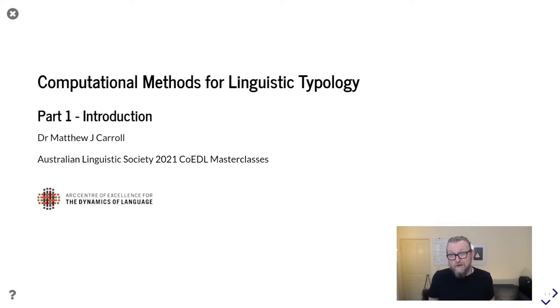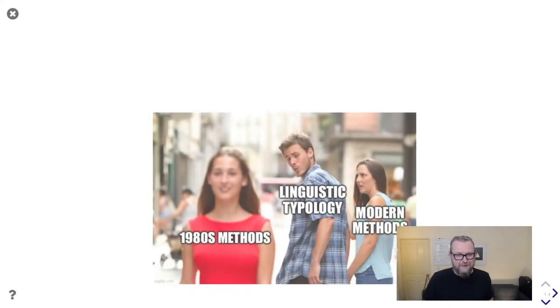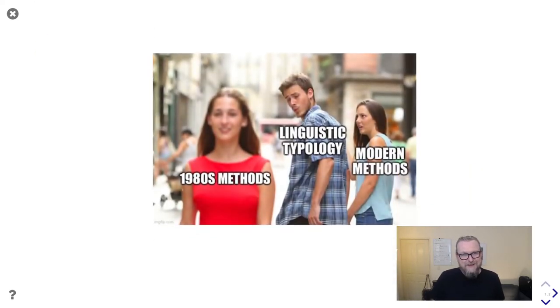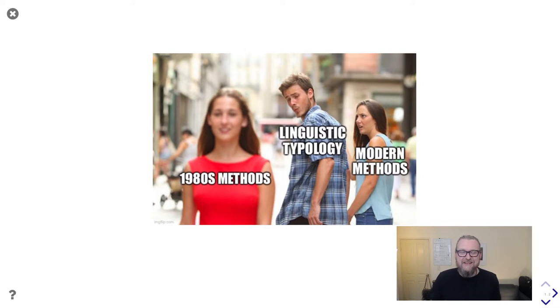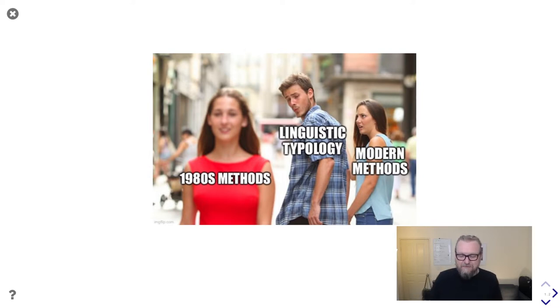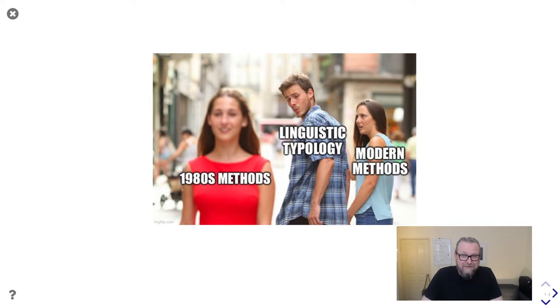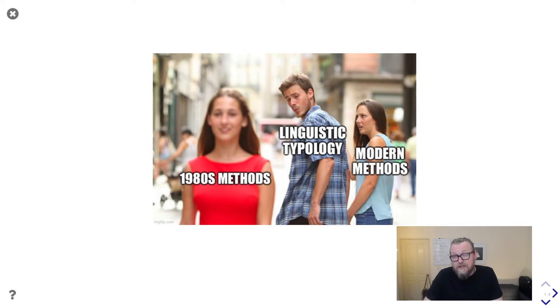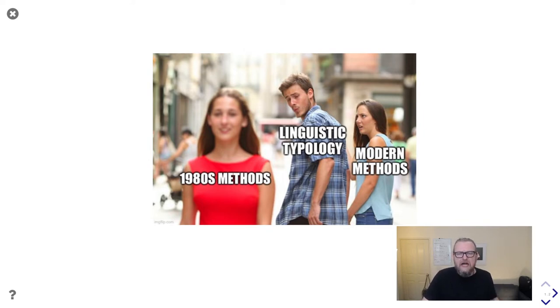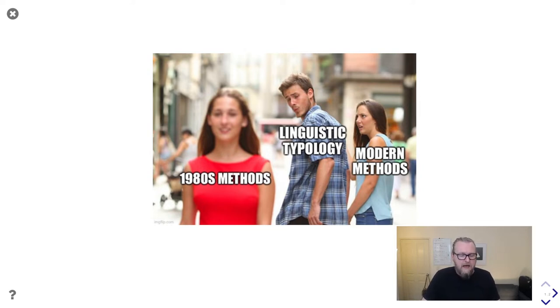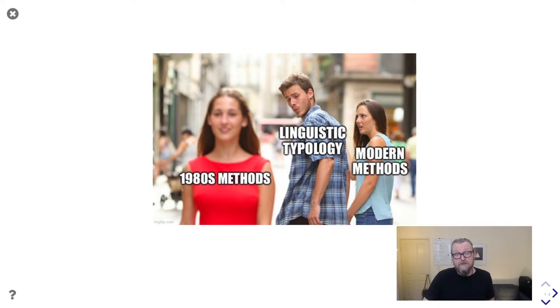But before I begin, I might talk a little bit about some of my motivations for this course. The other day I was browsing Twitter and I saw this meme and whilst it's funny, it's also a little bit hurtful. I assure you I did not make this specifically for the class. But I think it captures a certain perception within the field about some of the ways that typology is done. However, I think this largely comes from a misconception about how broad, in fact, the field of linguistic typology really is.